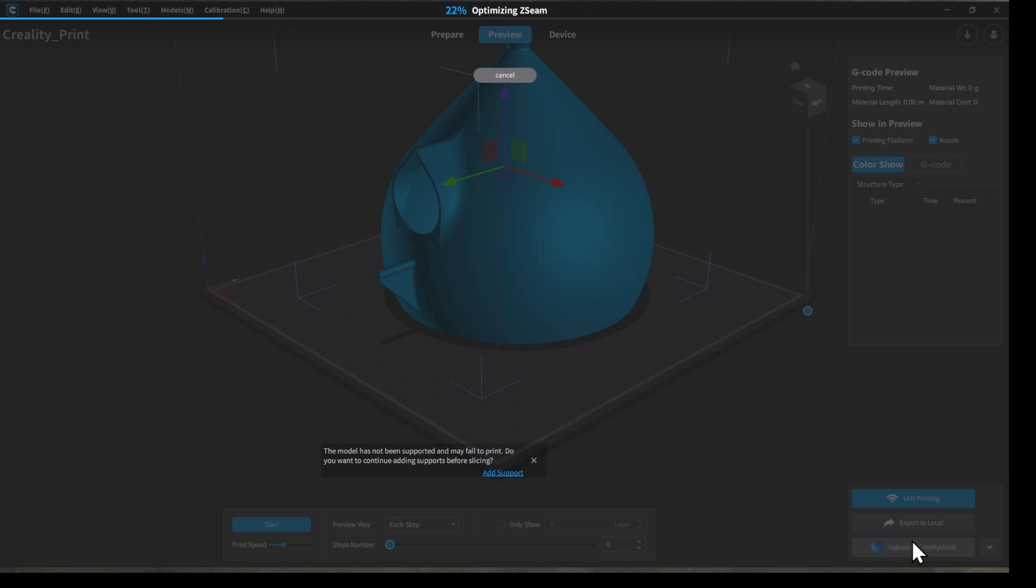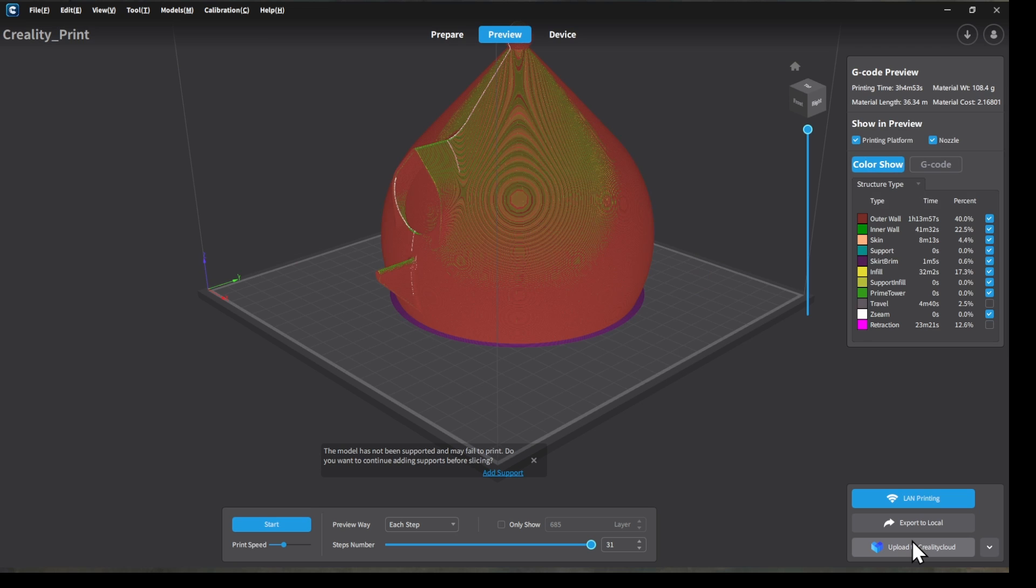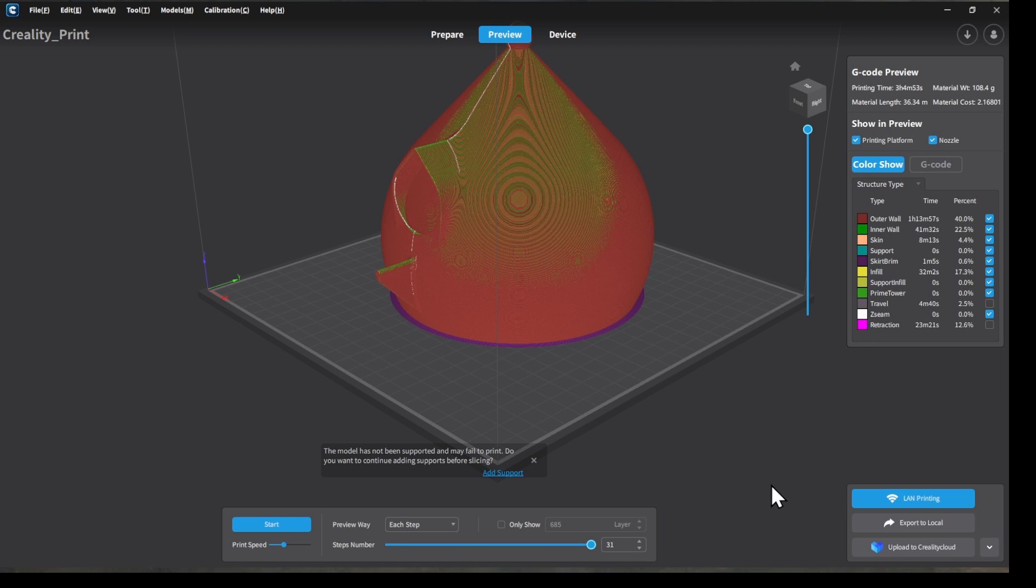So now it's generating the G code file. G code is the actual information that your 3D printer is able to read. It's what tells it where to move the print head, how much filament to extrude, when to extrude the filament, and all of that necessary important information.